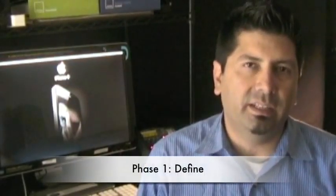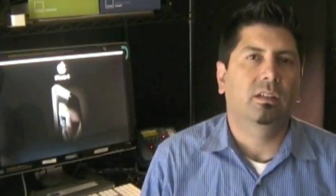Phase one: Define. What are the client's goals and objectives? From here we figure out the timeline, the budget, and then set everything on a contractual basis.